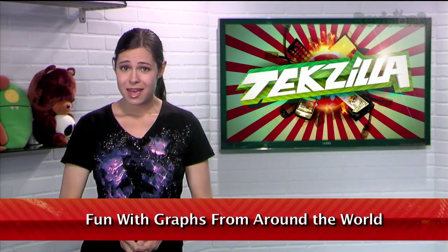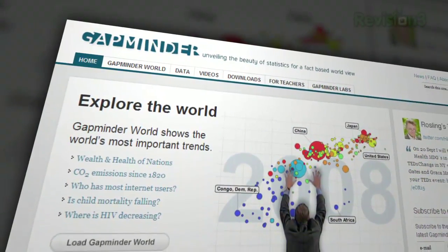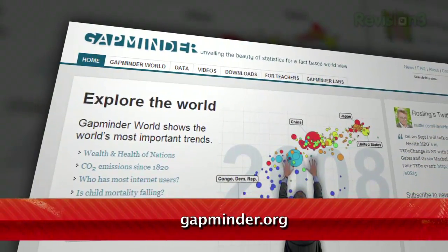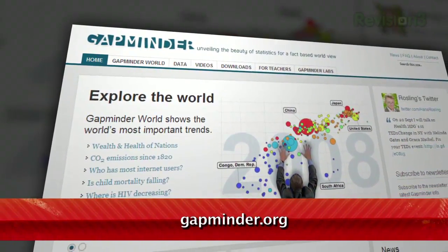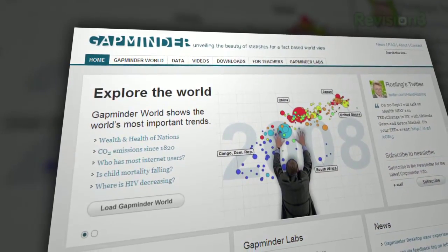Stats can be fun, or at least illuminating. And if you're an information junkie like this guy, you know there's something compelling about graphs with data from around the world, especially if they're interactive and animated. Enter Gapminder, your source for gorgeous graphs about any topic under the sun. Just go to Gapminder.org and click the Gapminder World tab at the top.